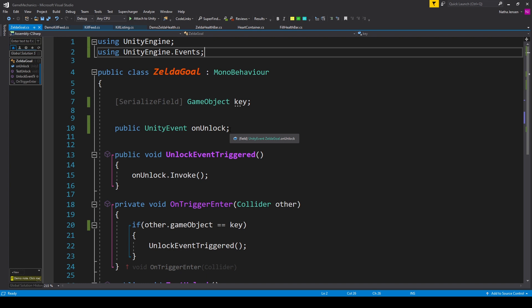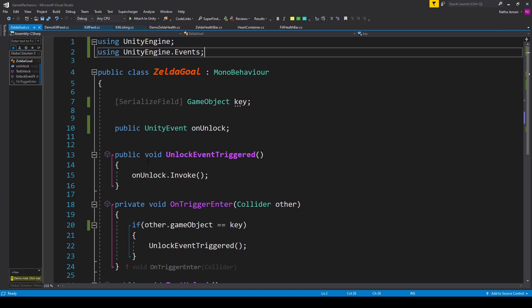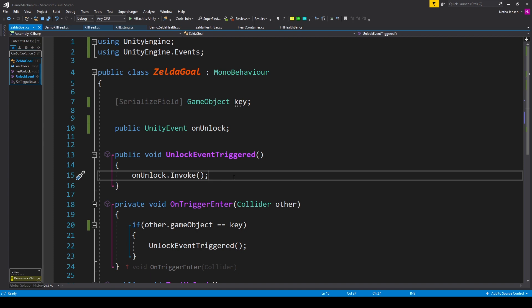Next we'll create a public void function which I've called unlockEventTriggered. And inside this function we'll call our UnityEvent so onUnlock then .invoke.